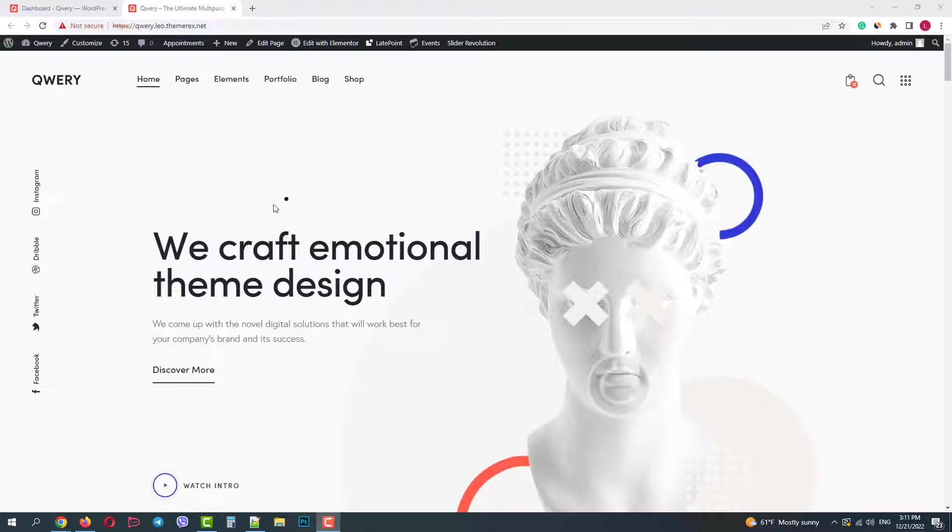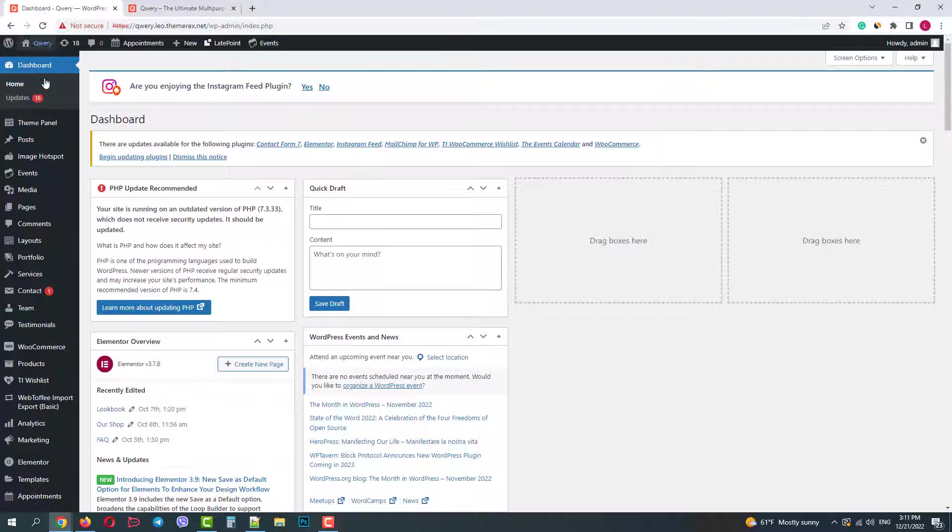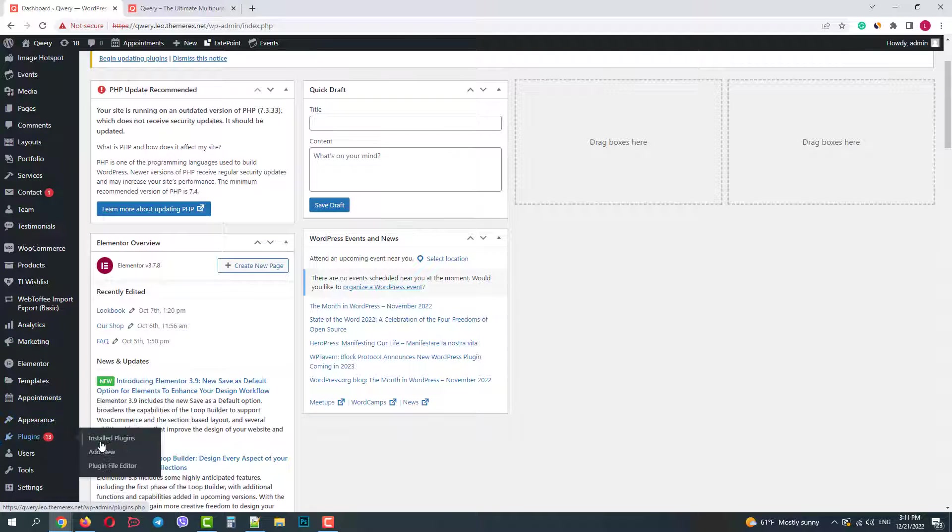When you have lots of post types and installed plugins, your menu may look disorganized. Some of the items you will use just once or twice.